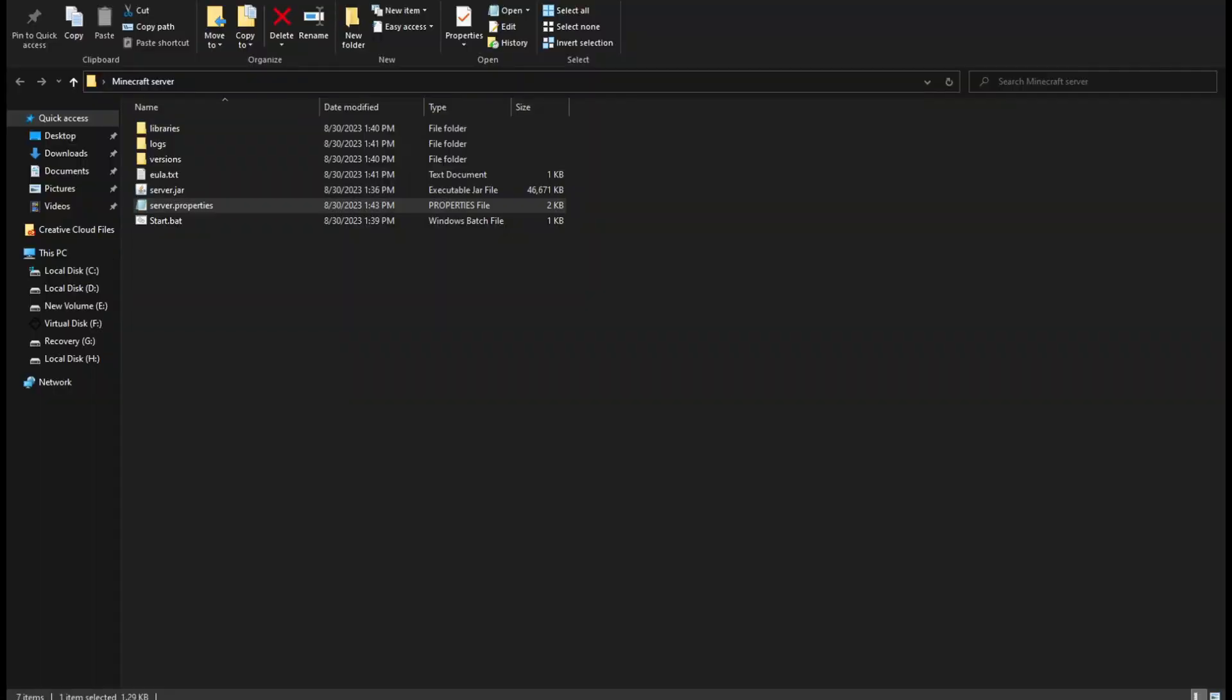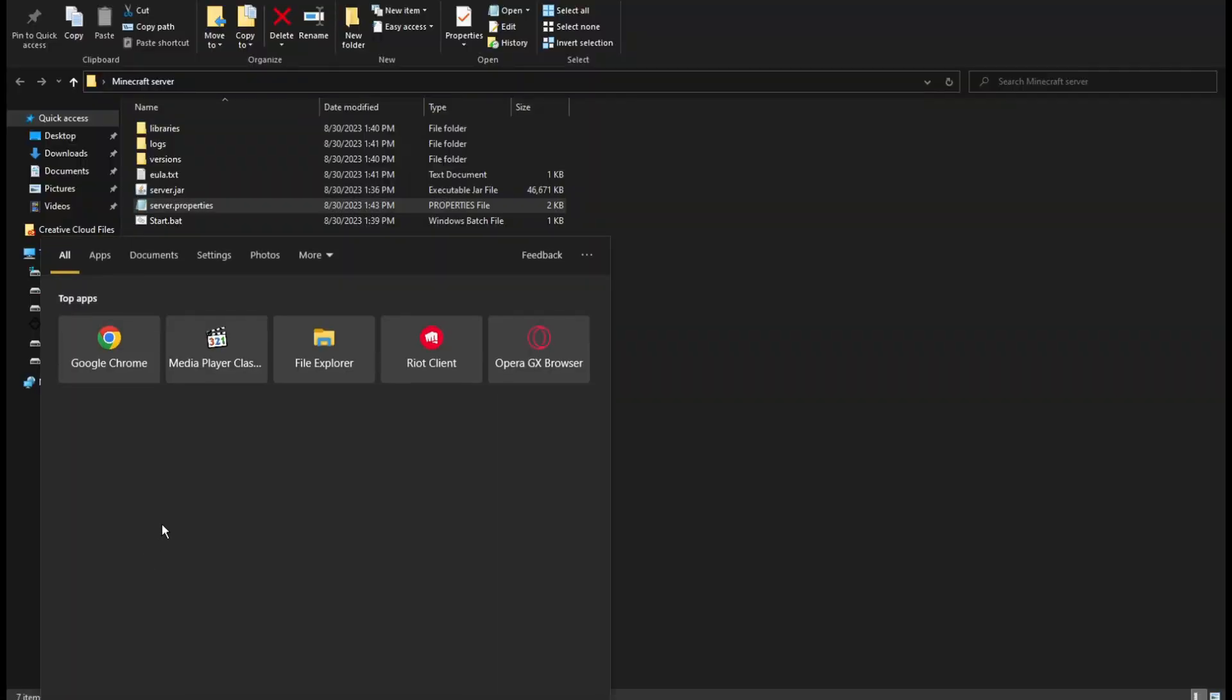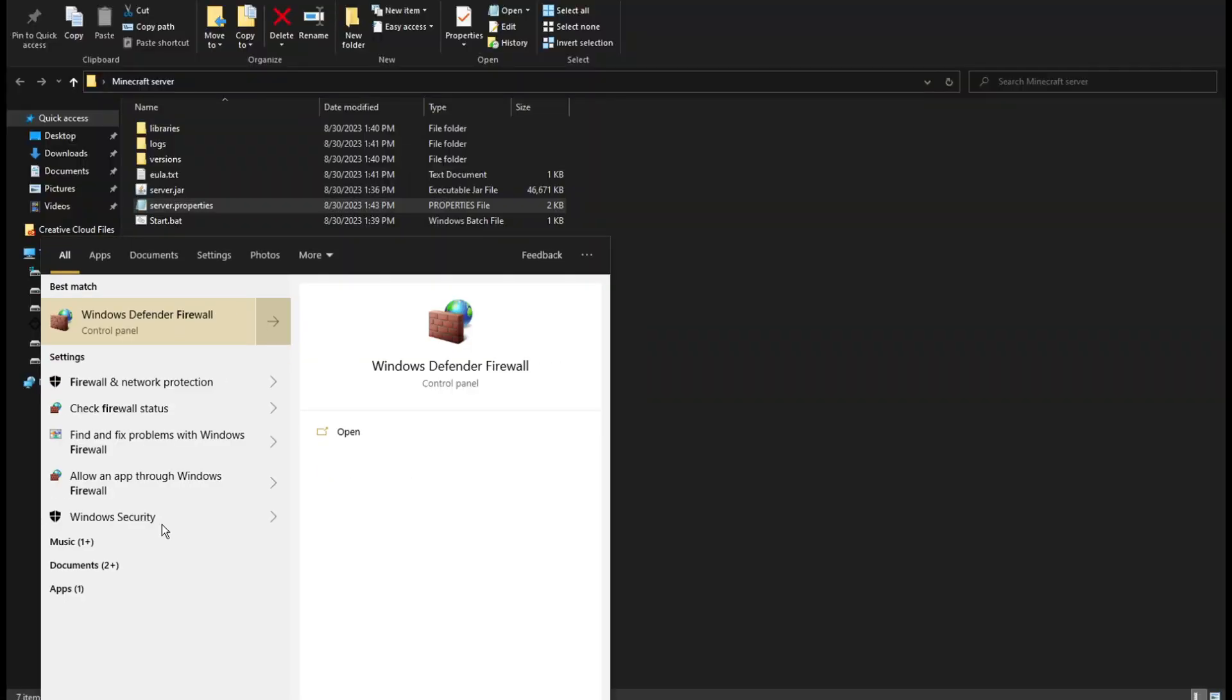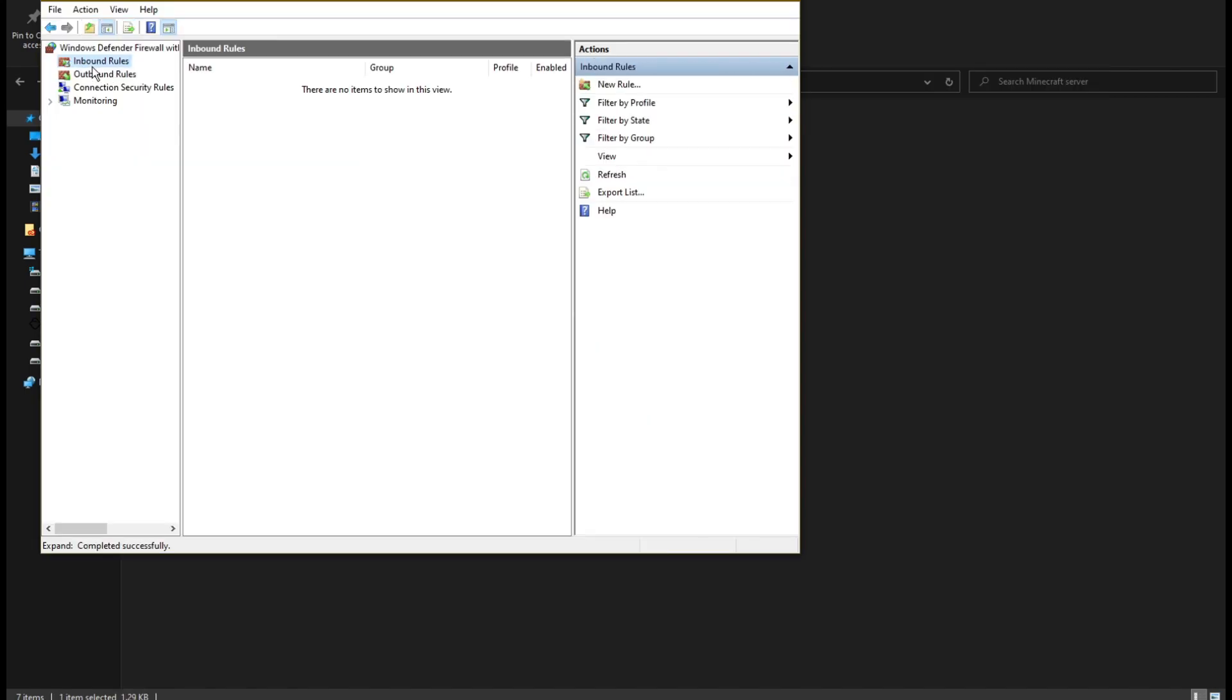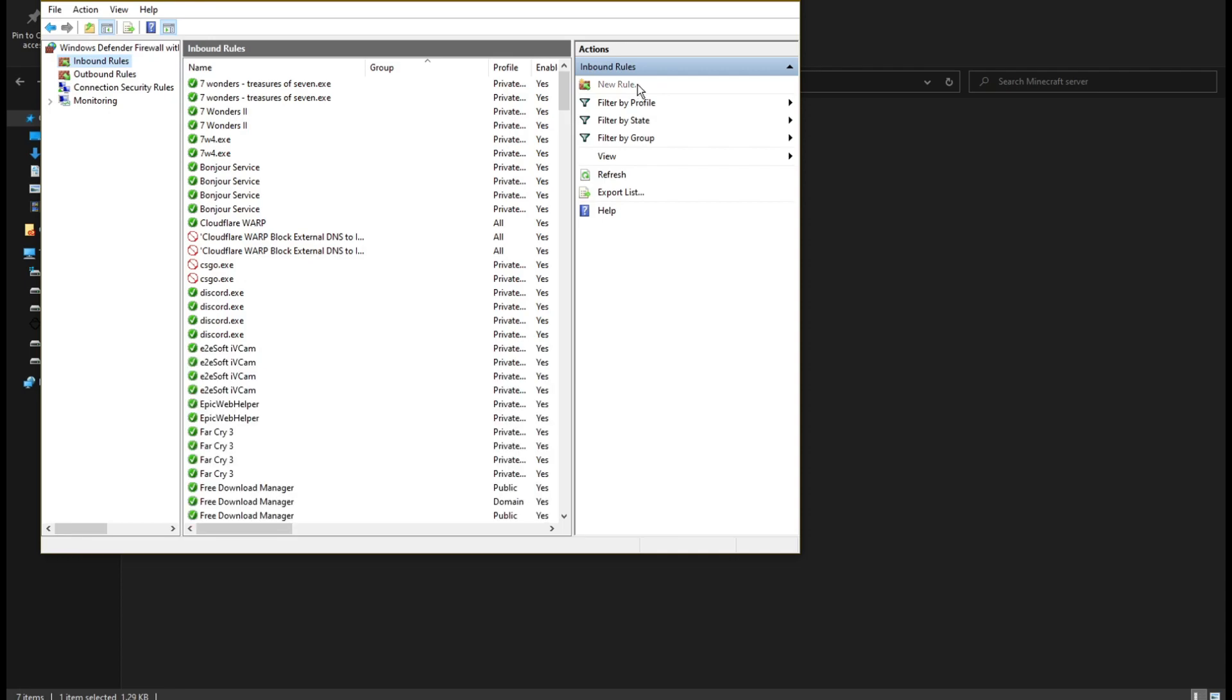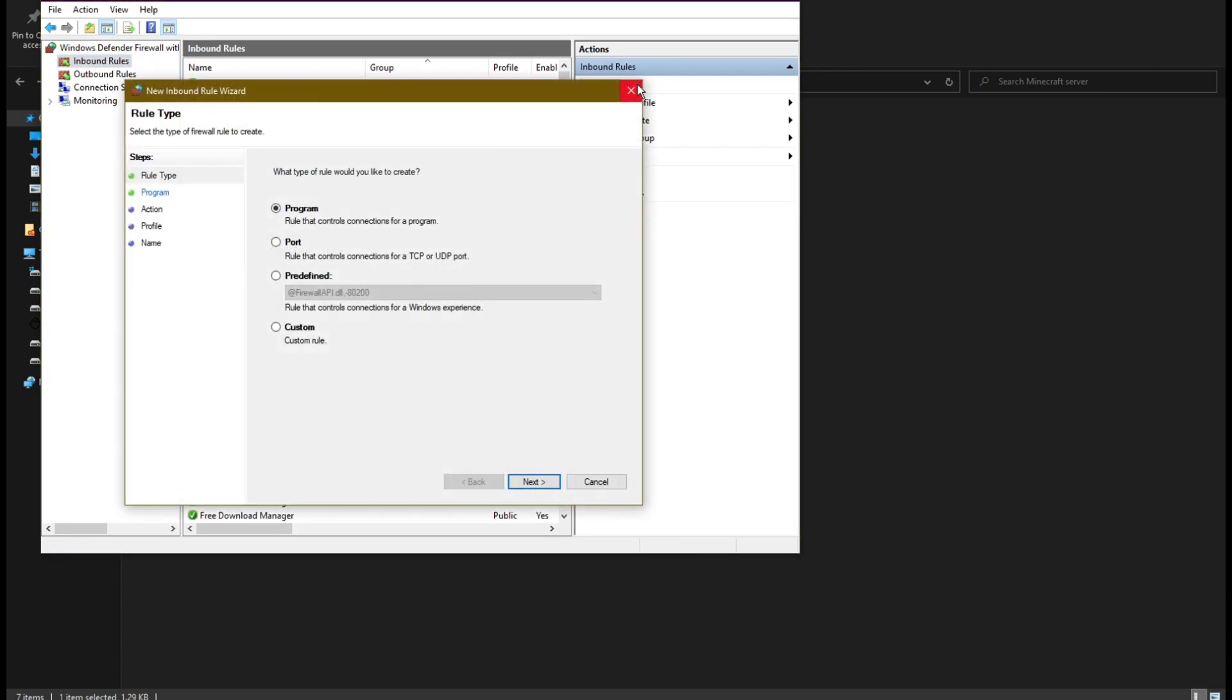Now we need to allow the server through the firewall. Search and open the Windows Defender firewall. Click on Advanced Firewall Settings. Click on Inbound Rules, Create New Rule. Port.